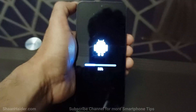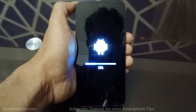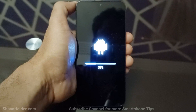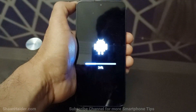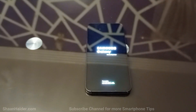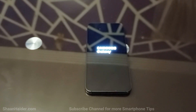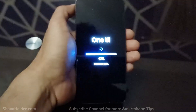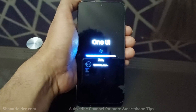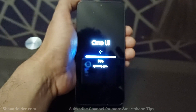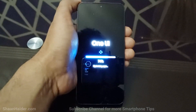It is extracting the downloaded software package and installing it on our Samsung Galaxy S23. Now the updating process is completed and the optimization of the apps is going on.